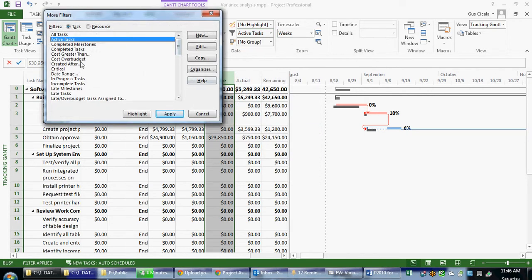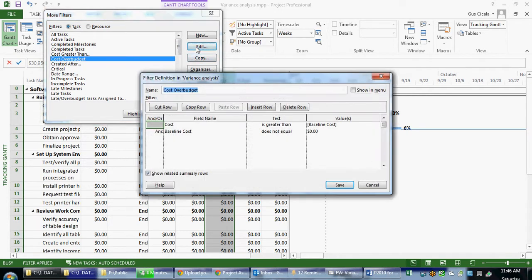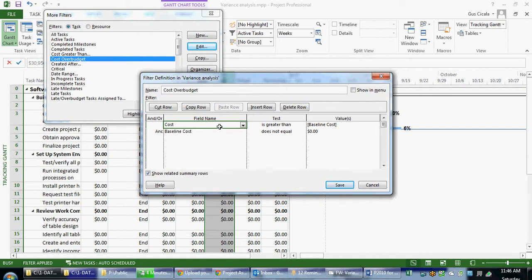I mean cost over budget. If I look at the cost over budget filter, it says it's going to show me any place where the cost or the current estimated cost is greater than the baseline cost. Okay, so the current estimate is greater than the original. And the baseline cost is not equal to zero, which means it's either been baselined or it has some level of cost that's been applied to it.